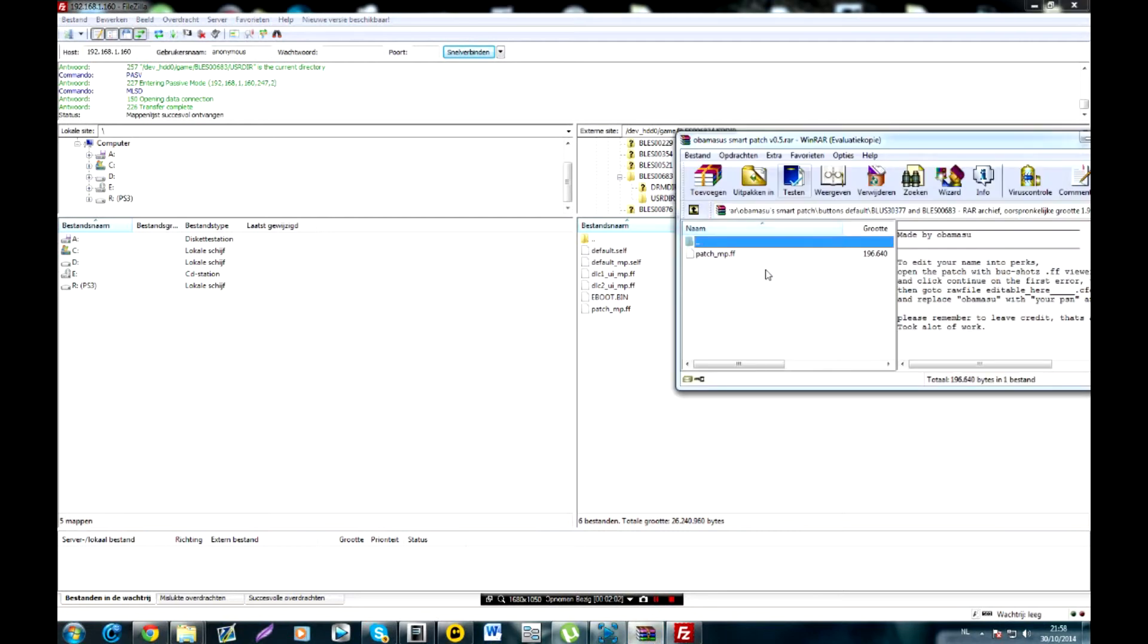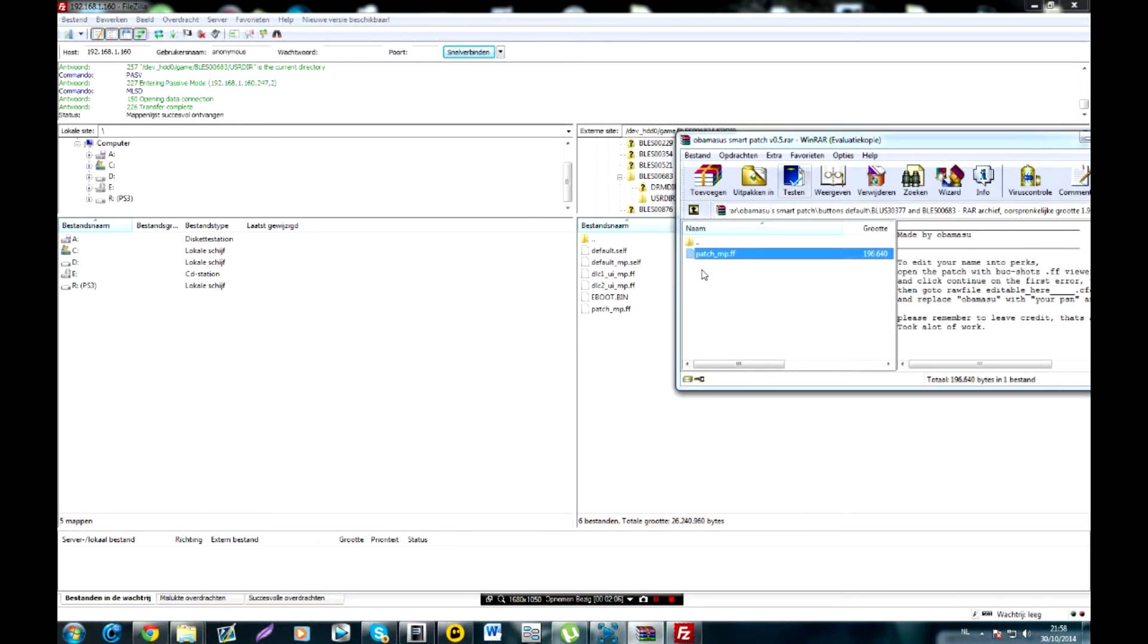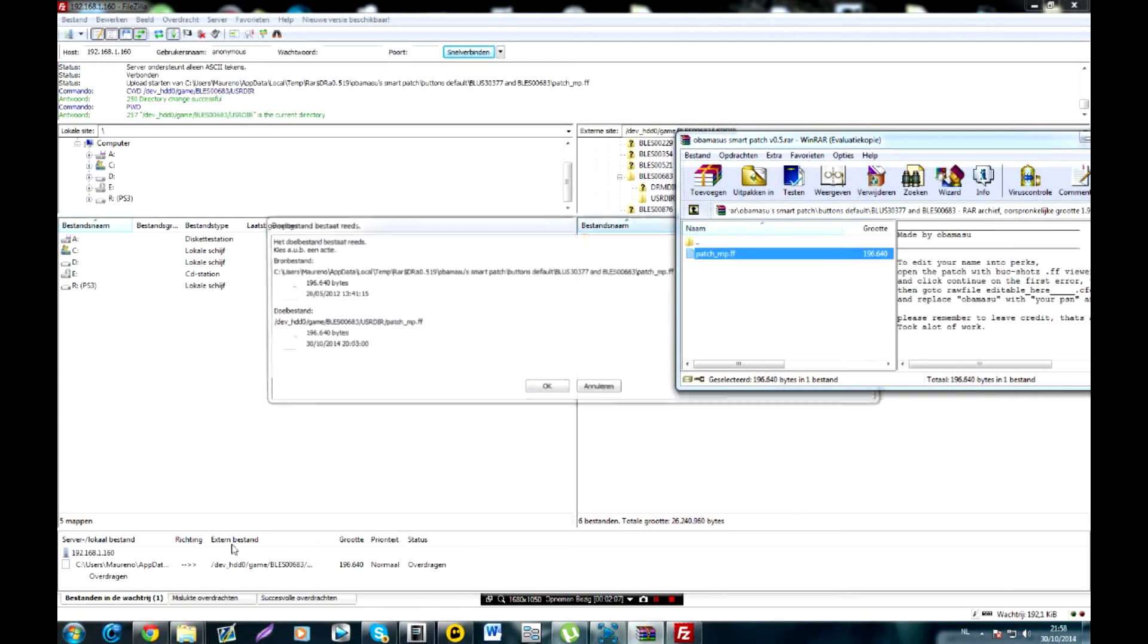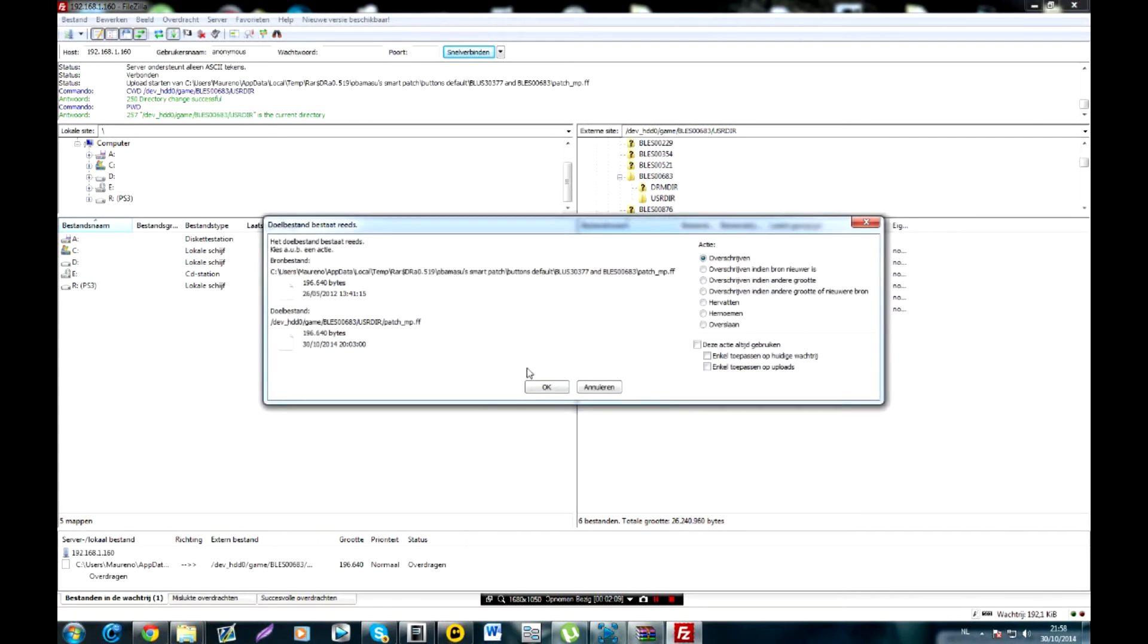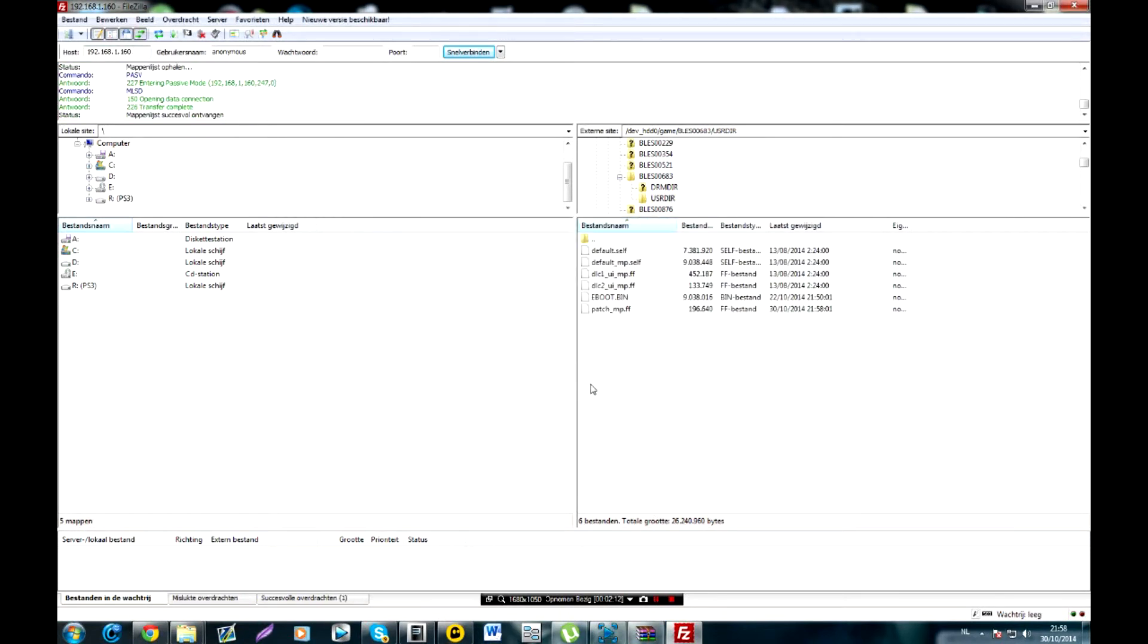Now what you're going to do is just click and drag and drop from the right folder your patch. You're going to drag and drop it in like I just did. And then it says, you're just going to replace it. And once that is on, you're basically good to go.